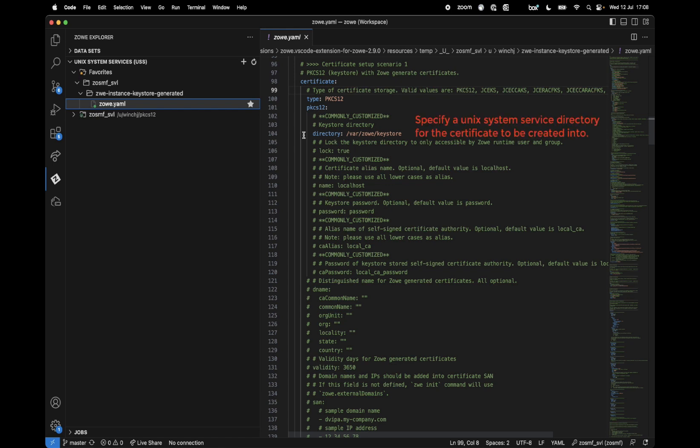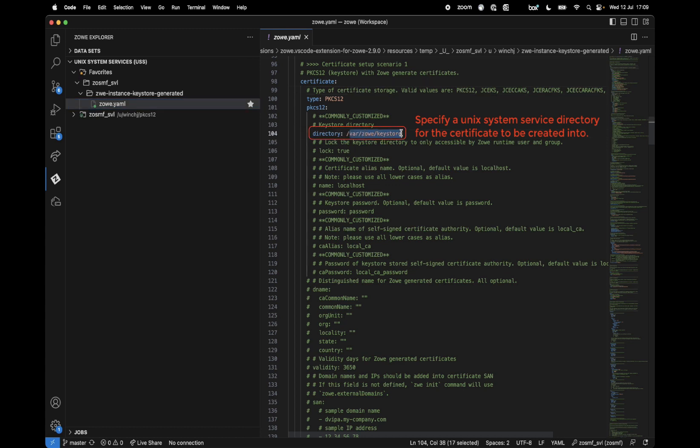So the first thing we need to do is specify a Unix System Services directory that we want a certificate to be created into. So this is our default, but I'm going to change this to be /u/winchjade/PKCS-12.